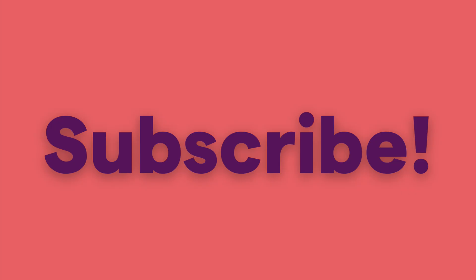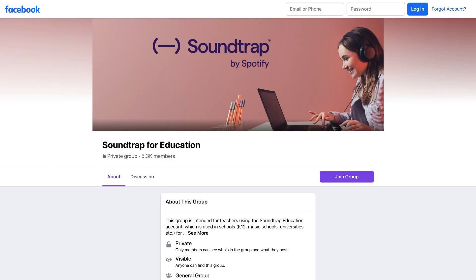I hope this video was helpful, and now you're able to create nice, clean, clear audio recordings. I'd encourage you to subscribe to our channel and join us in our Facebook group to connect with other members of the Soundtrap community to learn and support each other. Thanks for watching.